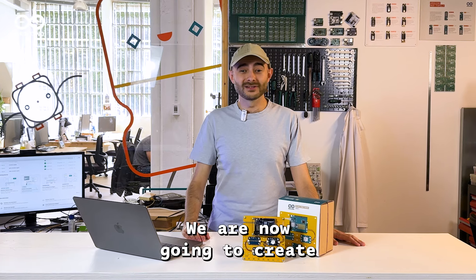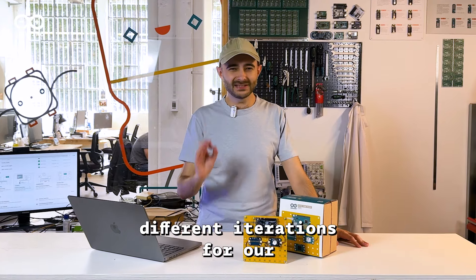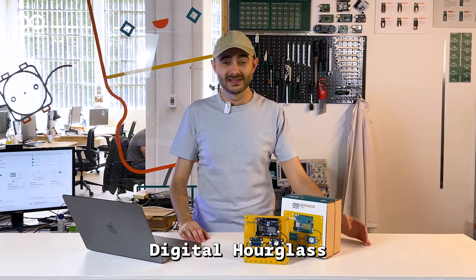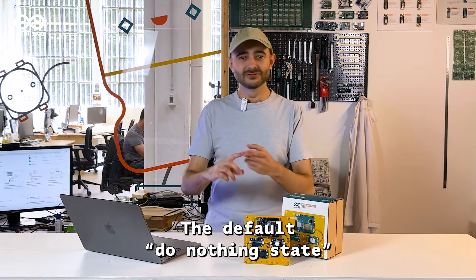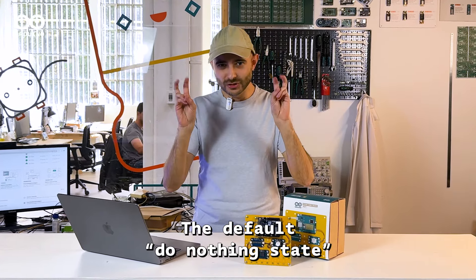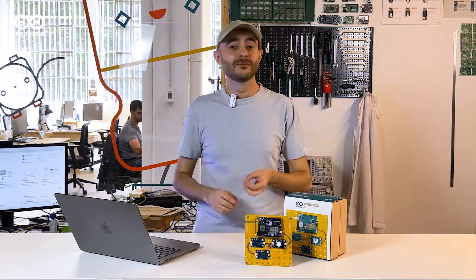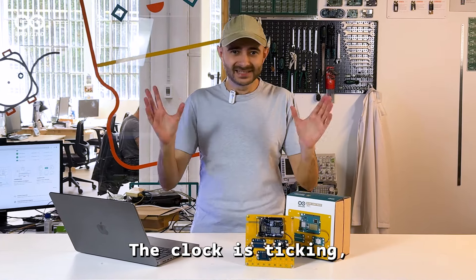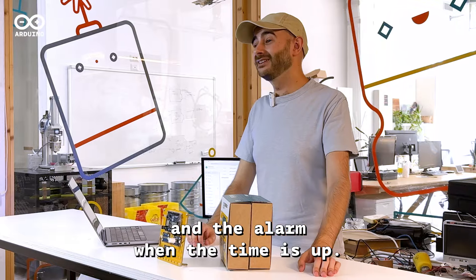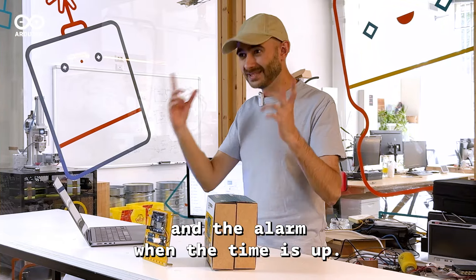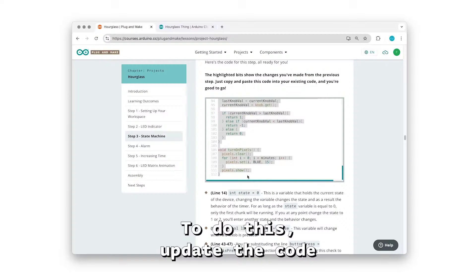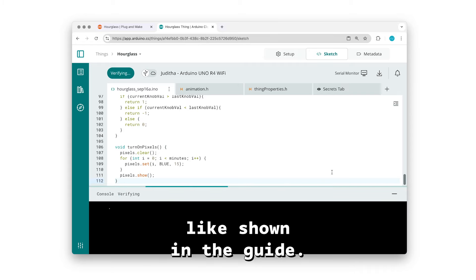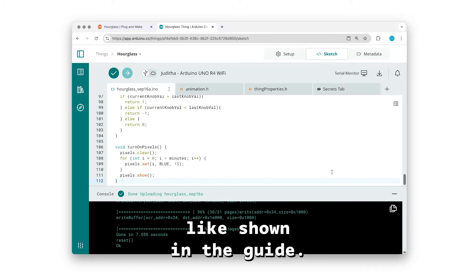We are now going to create different iterations for our digital hourglass, like IDLE, the default do-nothing state, the timing, the clock is ticking, and alarm, when the time is up. To do this, update the code like shown in the guide.